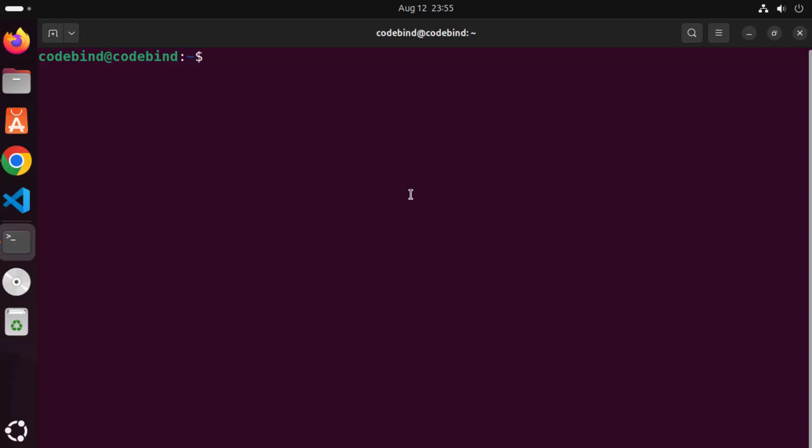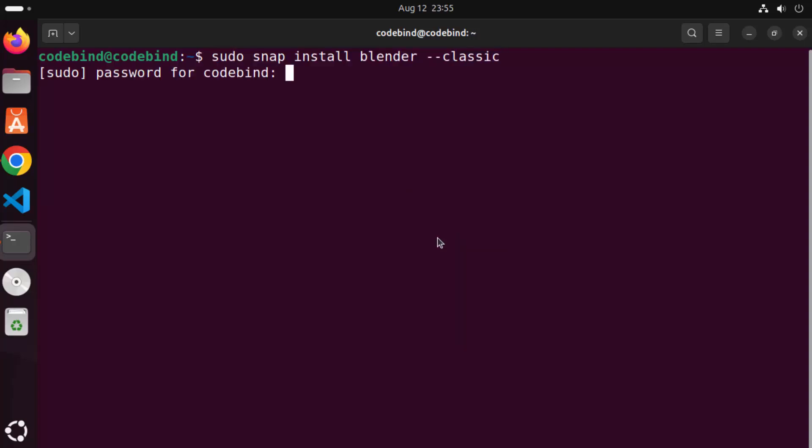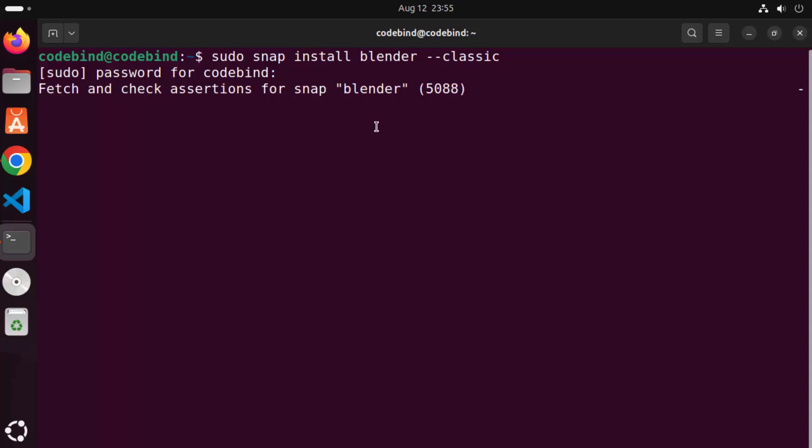Then just right click and paste this command and then press enter and then give your Ubuntu's password which you use to log into your Ubuntu operating system and then press enter which is going to start the installation of Blender on your Ubuntu operating system.